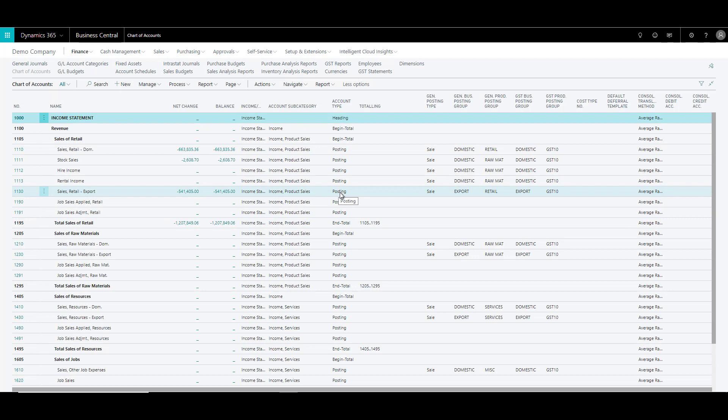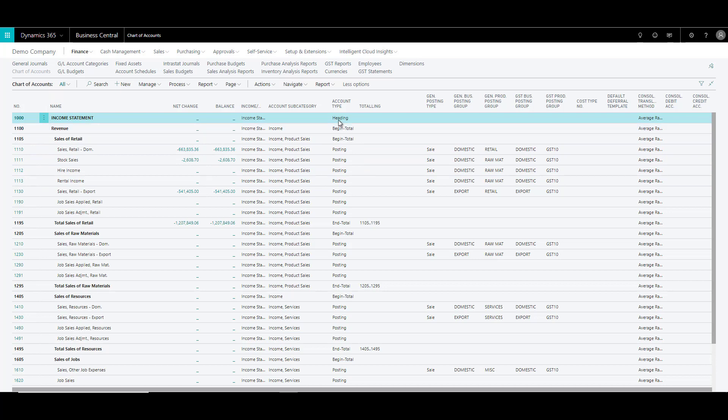Now, if the account type is of type posting, only then you can do posting to this account. Rest of the account types are used to structure the chart of accounts. So you can basically provide a heading and then provide begin or end total.